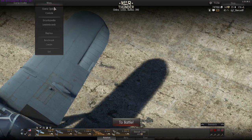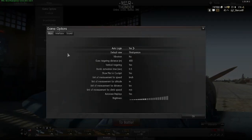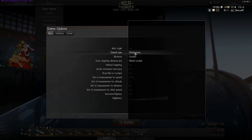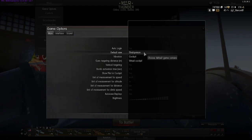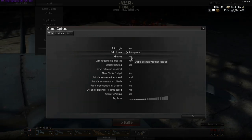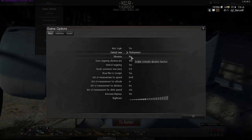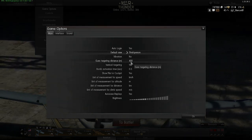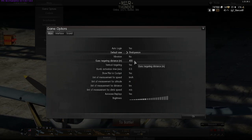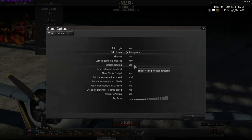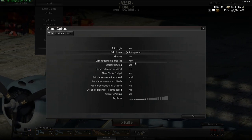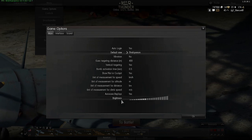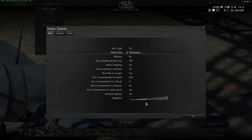In the menu you can access the game options, which is very useful at the beginning. Here you can set if you want to auto log in. You can set your default view: in cockpit, virtual cockpit, and third-person view. You can set if you want to enable controller vibrations if your controller supports force feedback. You can set a basic gun targeting distance and a vertical targeting — I will explain all this stuff later. And of course autosave replays and brightness; just adjust this as you like.